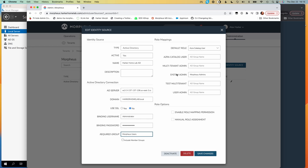In an enterprise situation, this is probably going to be a much more complicated scenario. You're going to have a lot more groups within your Active Directory, and probably a lot more roles within Morpheus as well. Those in various groups within Active Directory are going to have much more specific and tailored role mappings within Morpheus so that they can get to the exact platform features they need and nothing else. But this simple example makes it easy to see how this could be extrapolated to a more detailed enterprise scenario.